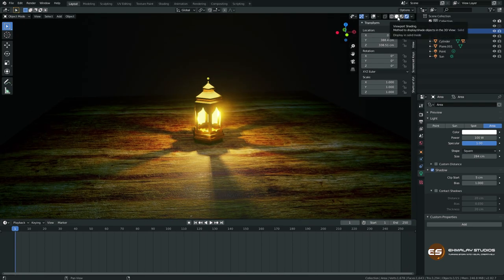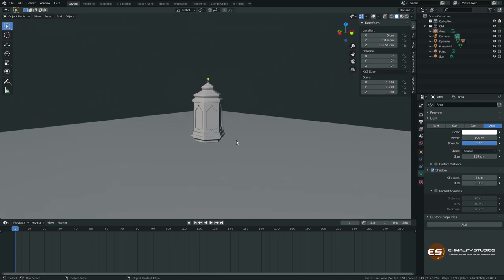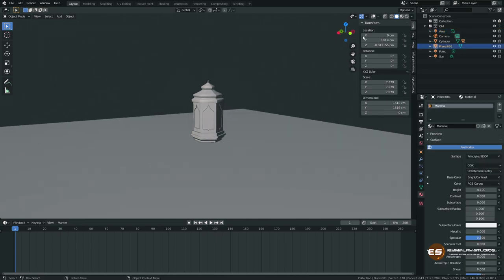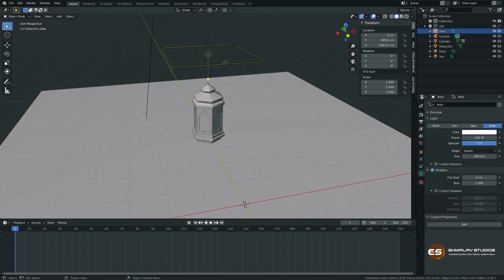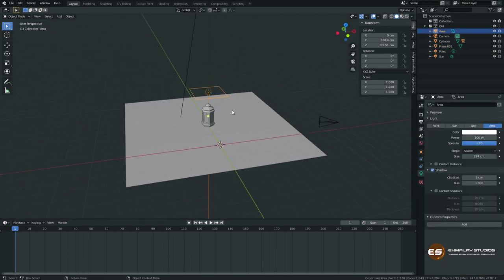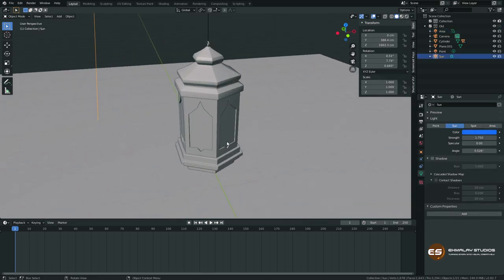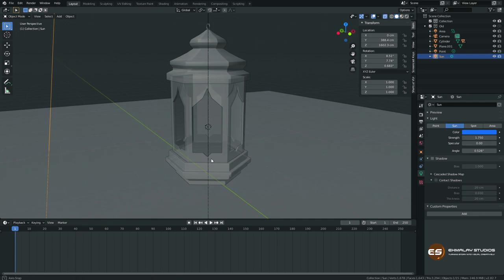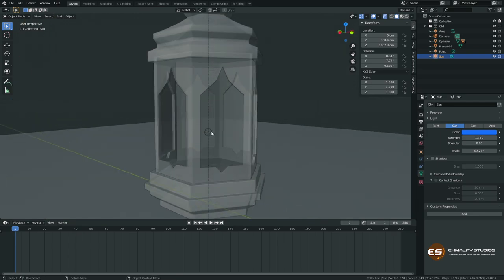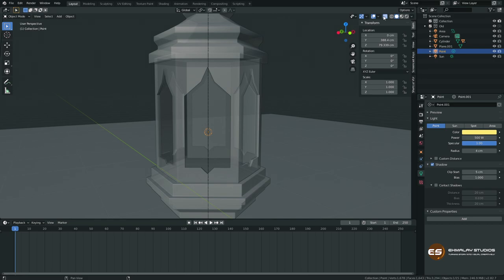Let's see what we have in the scene. We just have our model — a lamp model — and one plane. If I open it you'll see we have some lights as well: one area light and one sunlight. If I go to x-ray mode you'll be able to see there's another point light inside the lamp.